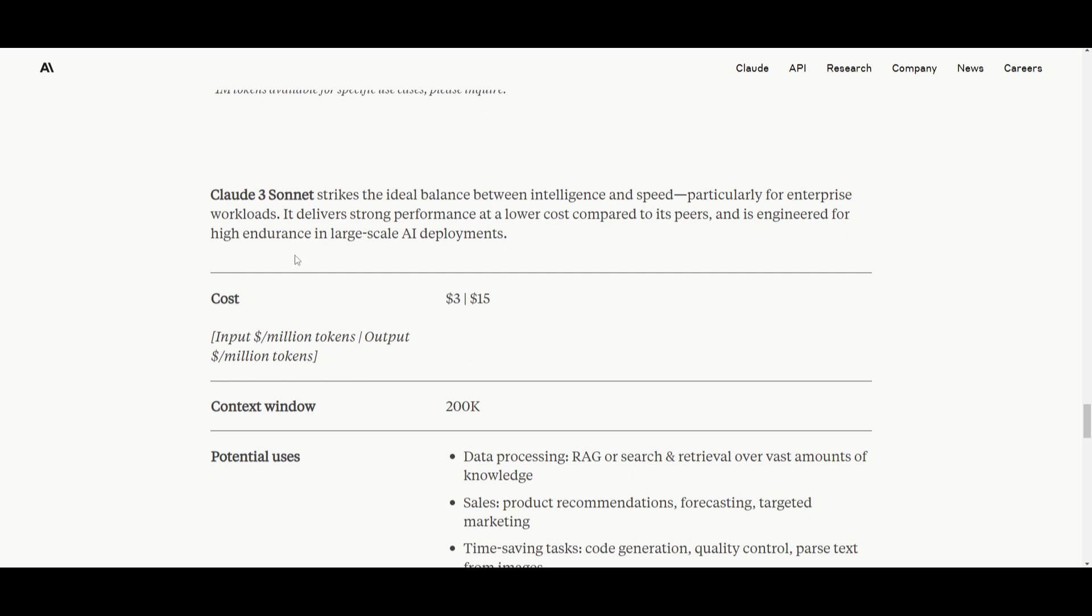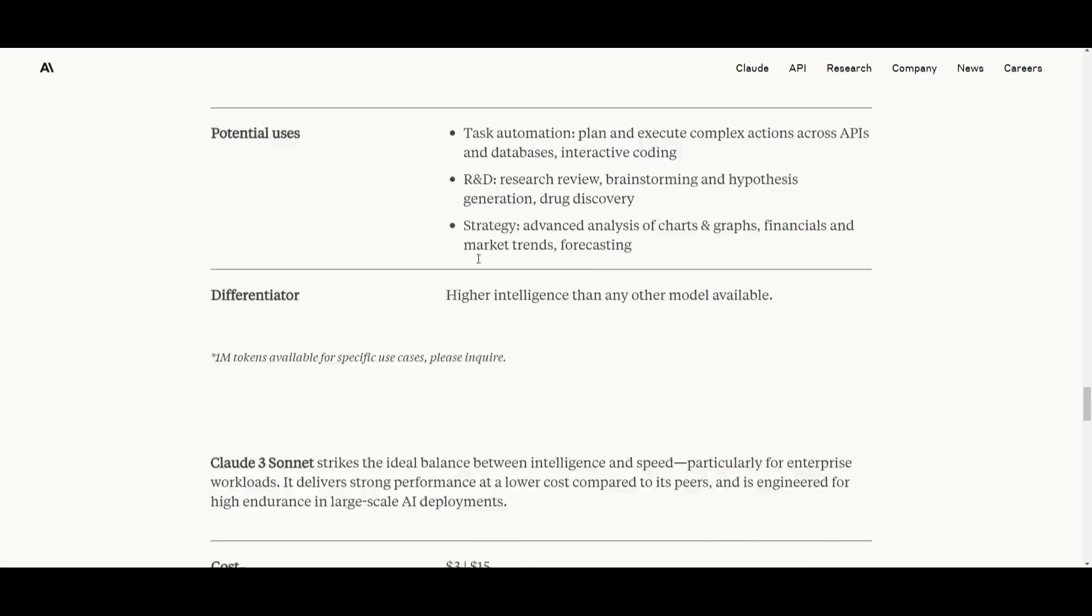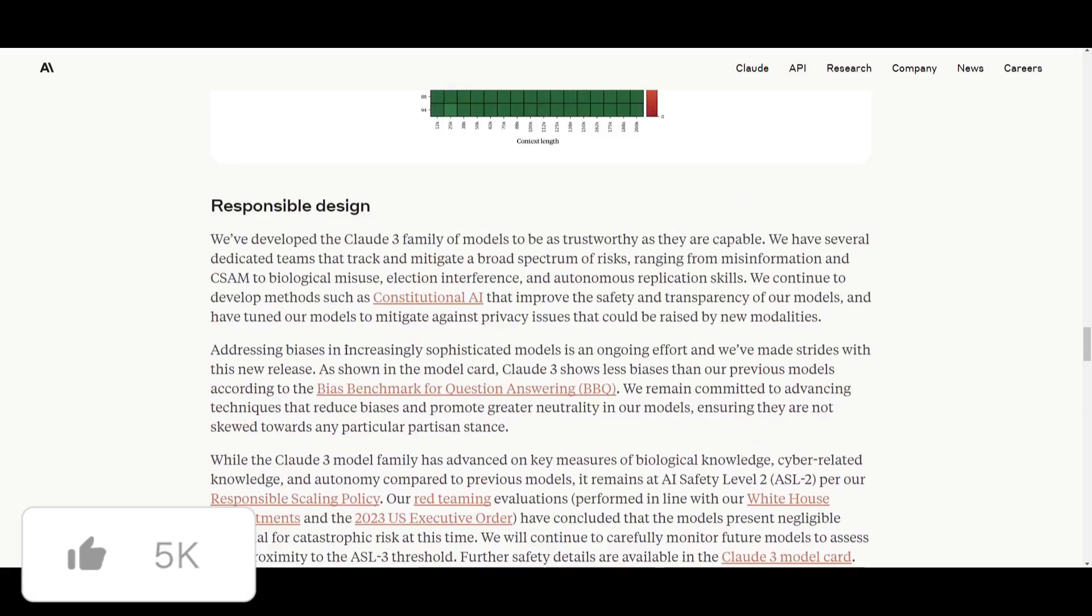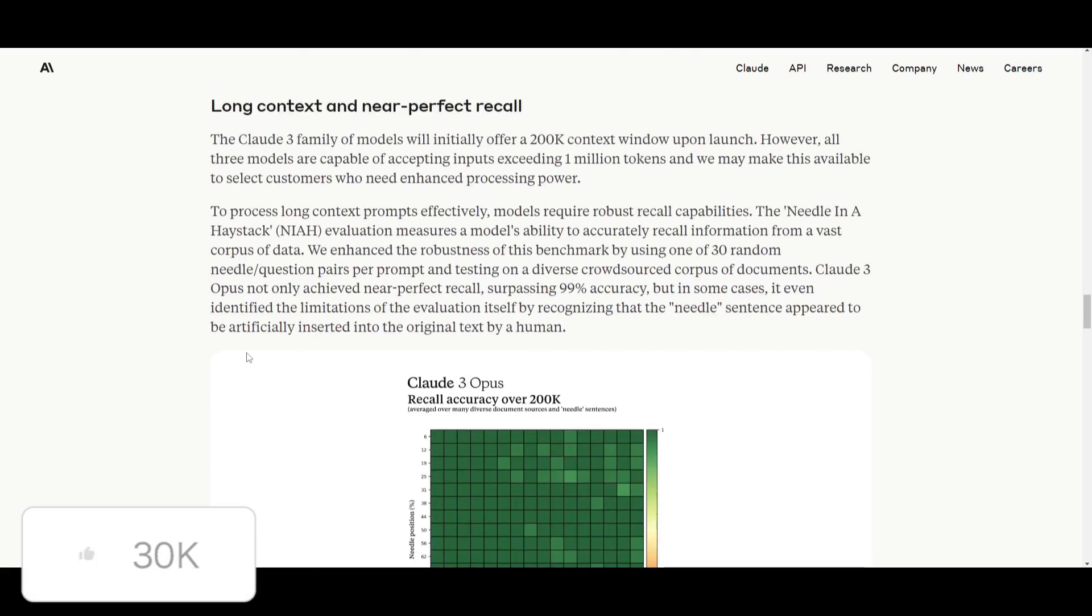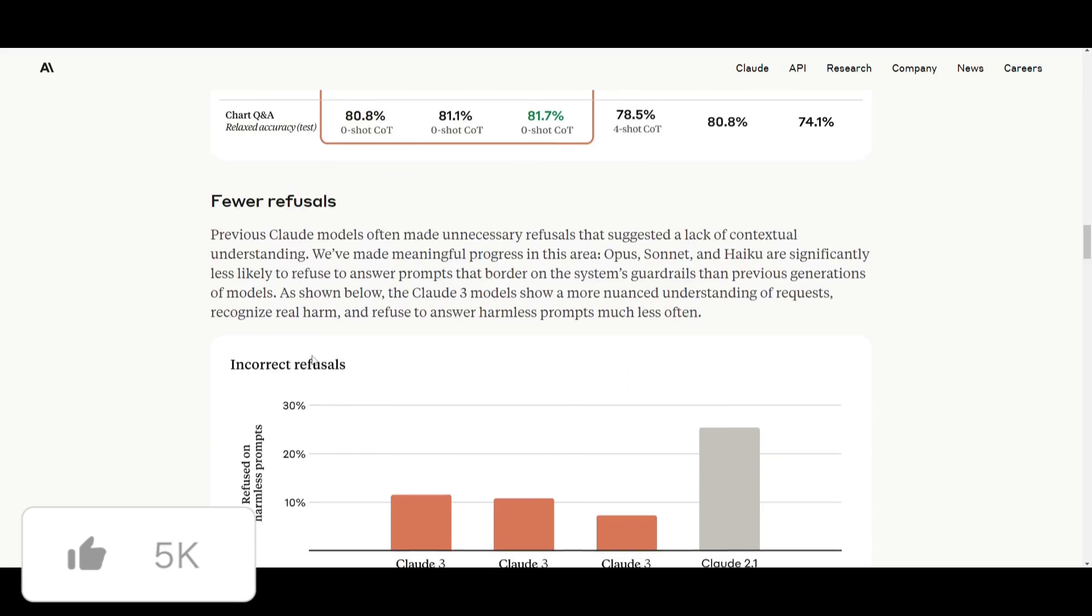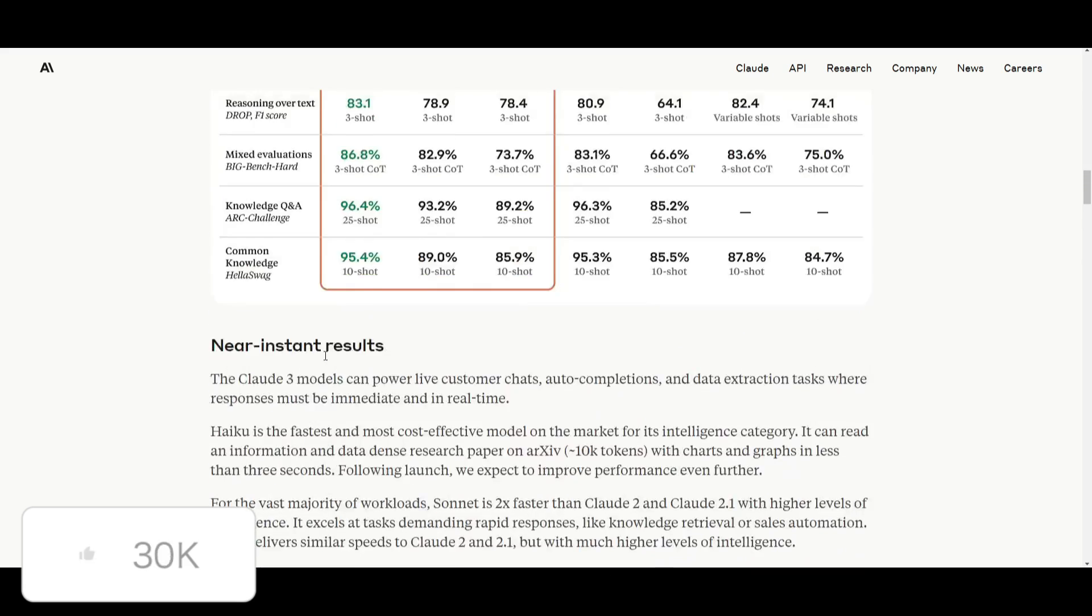And the middle one is Sonnet. So this is something that you should definitely read through because there's a lot of information which will detail what you can do with each of these models.